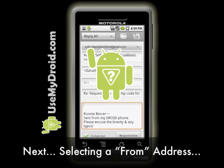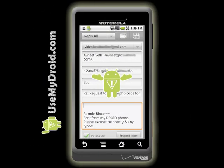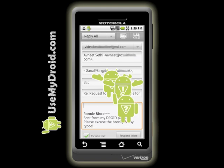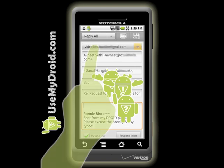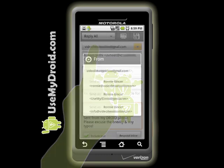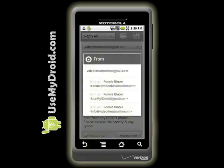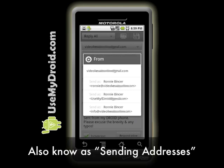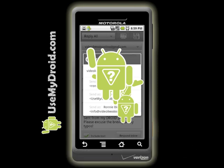Next comes the ability to select your FROM address. If you've set up your Gmail account to be able to send from multiple addresses, you'll love this new feature for Gmail on your Droid phone. Press anywhere on the FROM email address area up top, and up pops a list of addresses that you are authorized to choose as your FROM address.